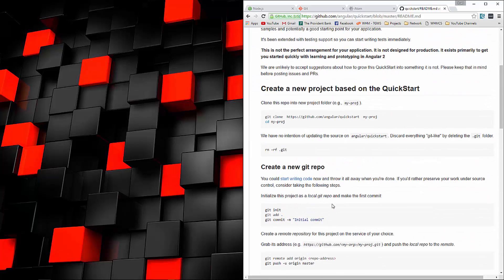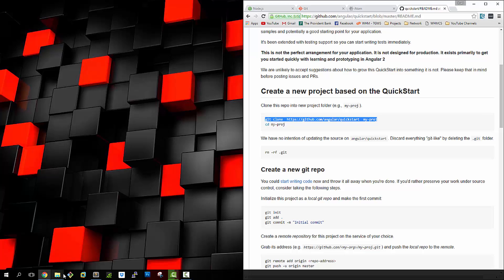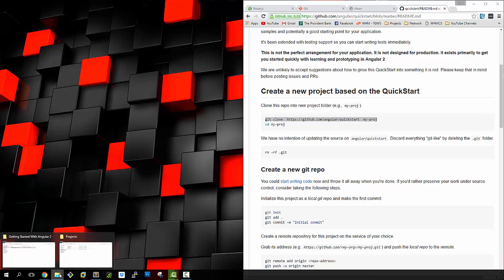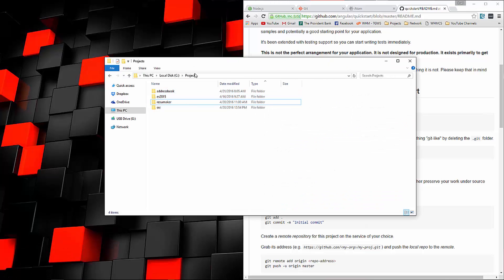All we need to do is clone it, so we can grab this command right here, copy it, and then we're going to go to wherever you want to set up your folder.